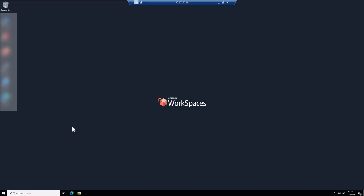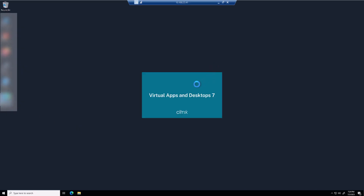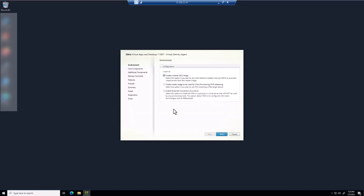Now I'm going to download and install the Citrix VDA at a bare minimum. With the Citrix VDA installer open, we're not doing an MCS deployment, but we are creating an image to be used through a broker connection, so we'll click the third option.